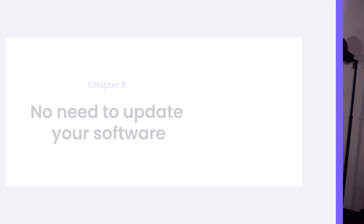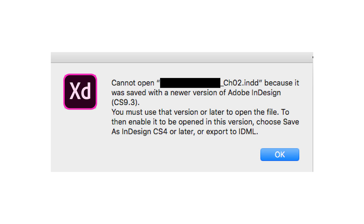Another frustration with XD was that when working with another designer who had a newer version, opening their file would trigger a pop-up saying you need to update your software — and that could take 10 minutes to download a gigabyte for the new software. It wasn't a nice experience. But in Figma, everything is in the cloud, meaning there are no software updates and you always have the newest version. So you never have that problem again.